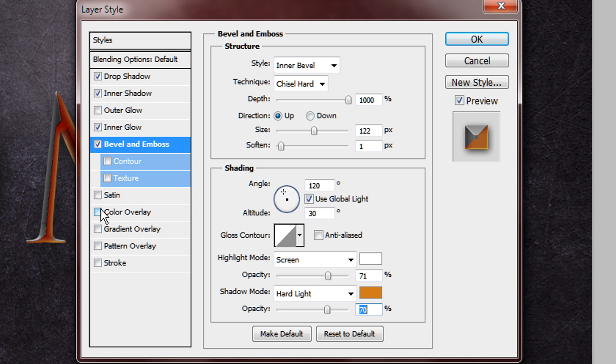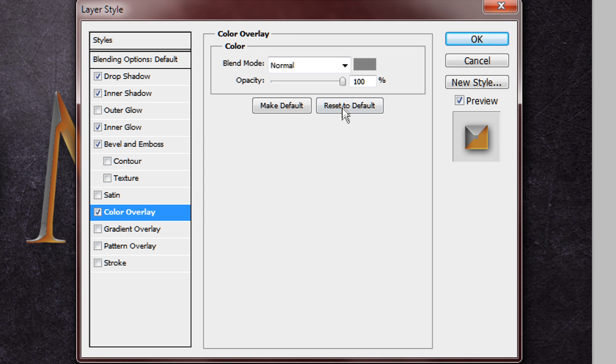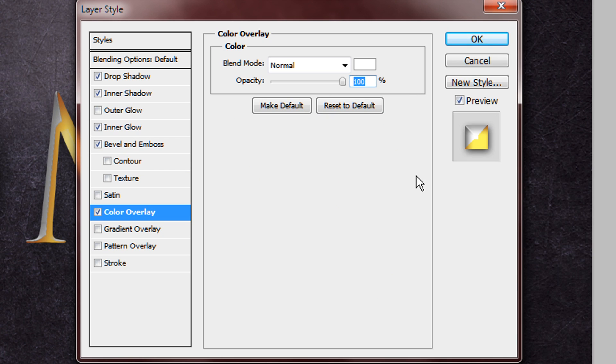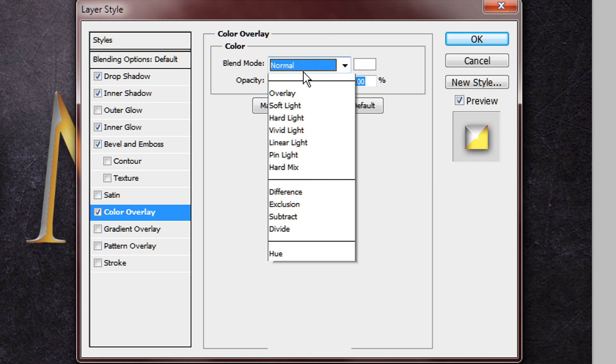Then you want to go on color overlay, and you want to add a white, and you want to change the blend mode to multiply.